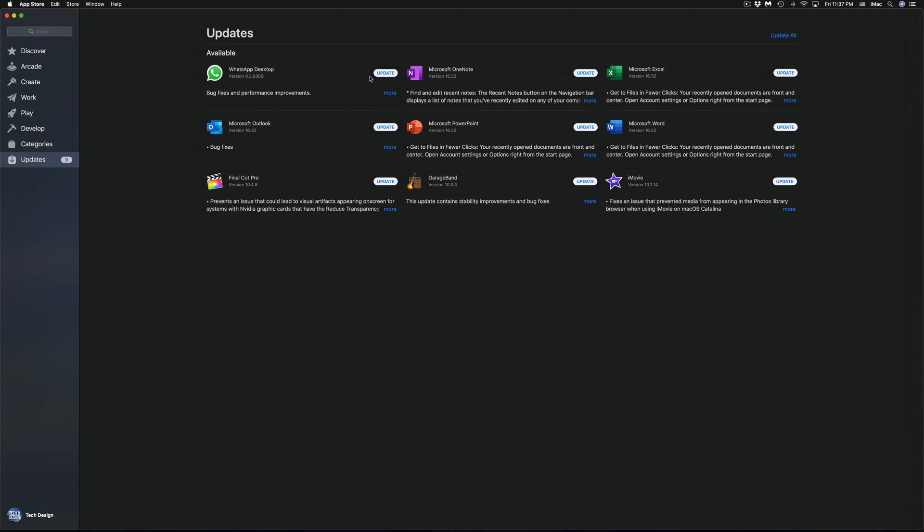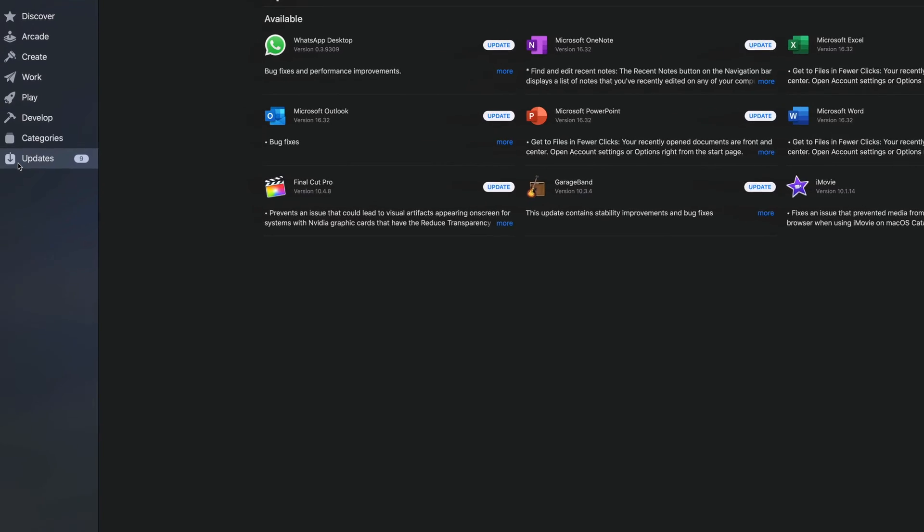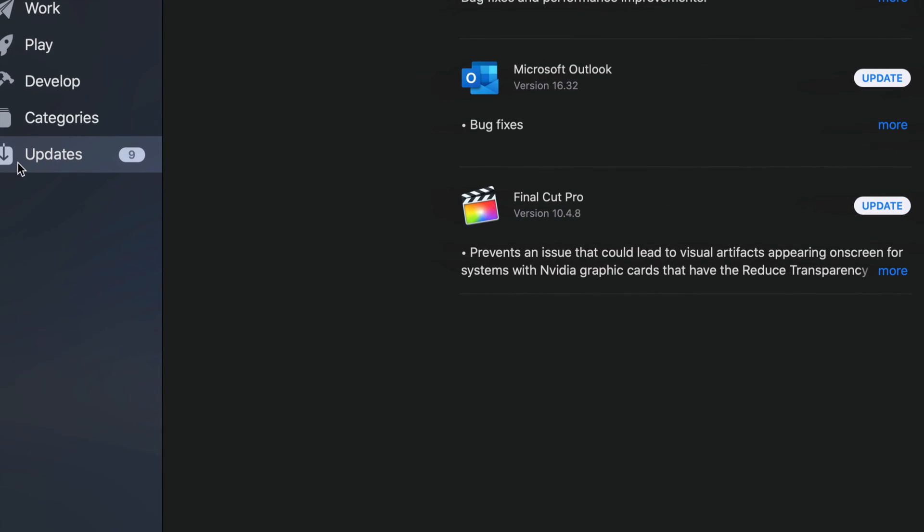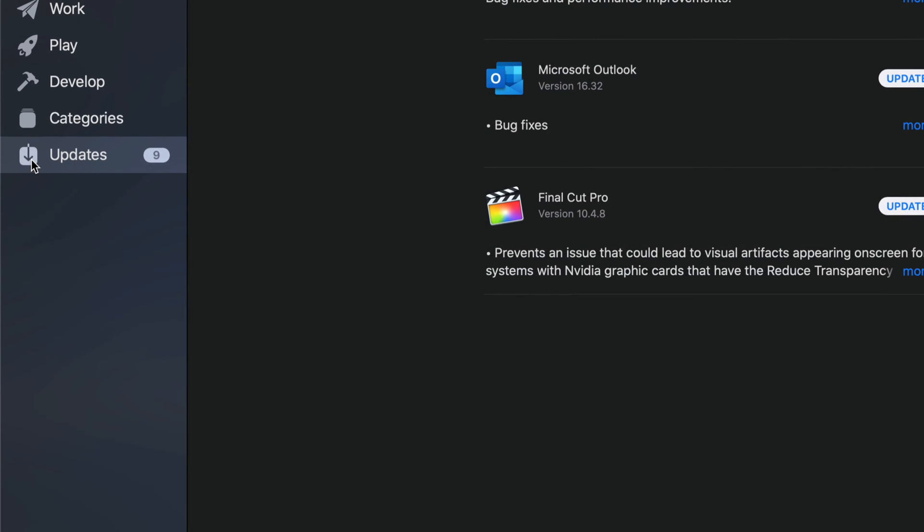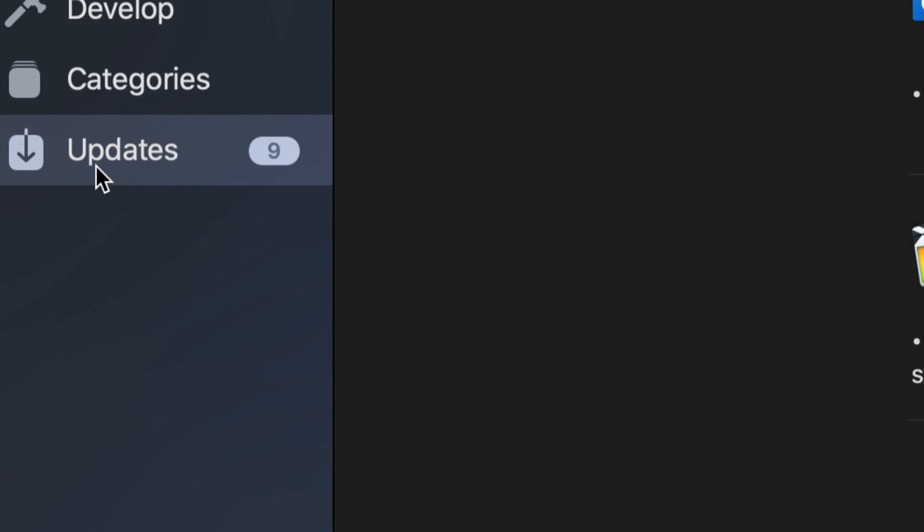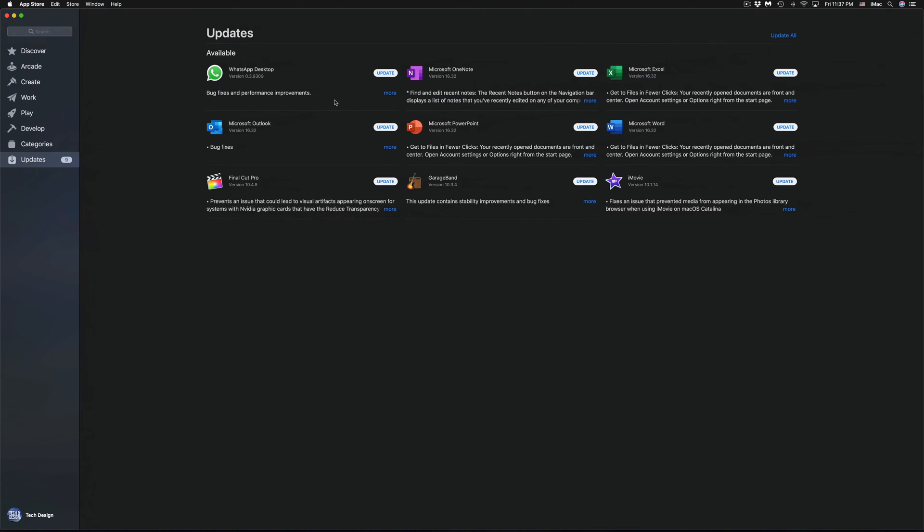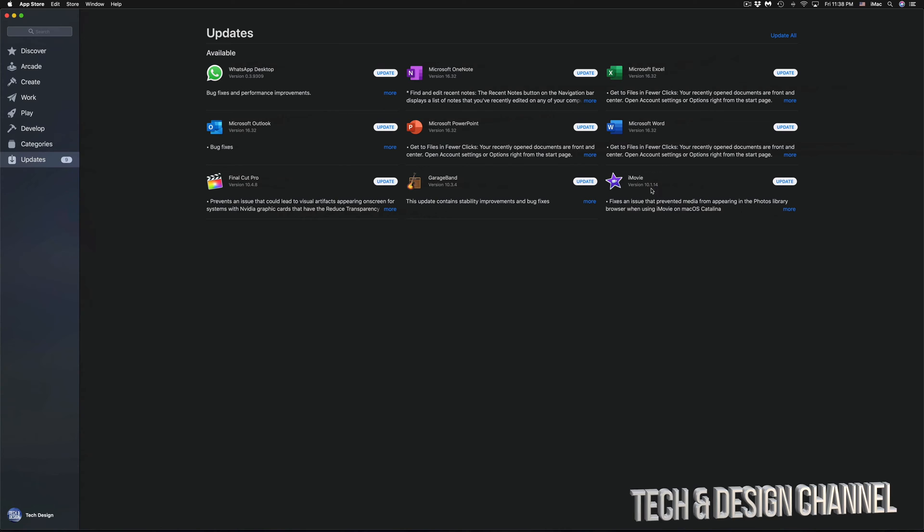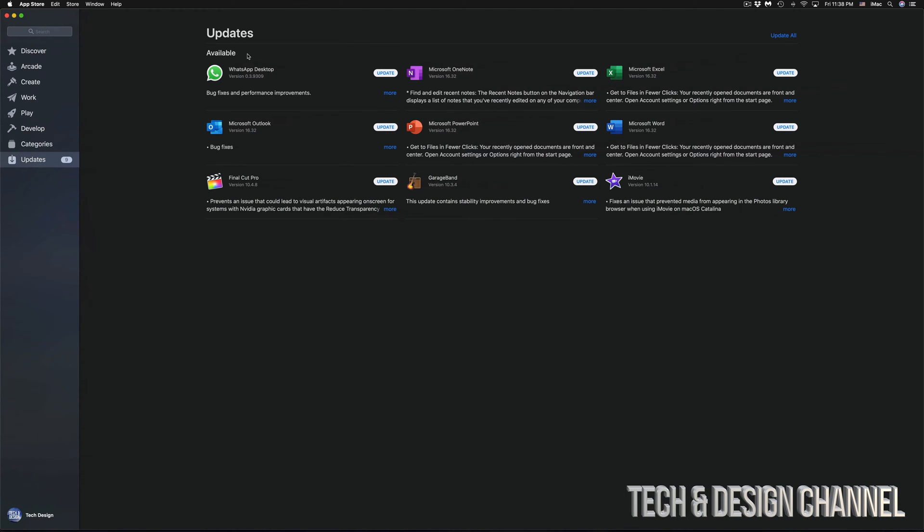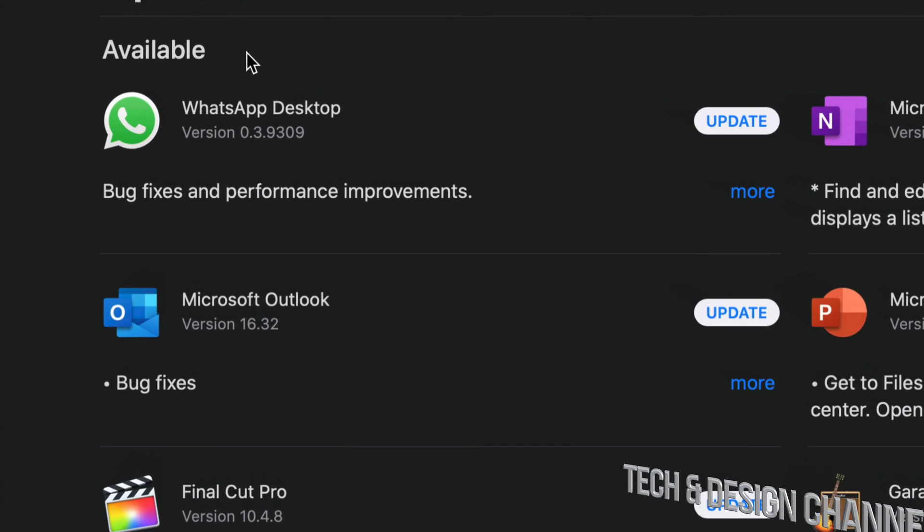Once we open that up, we will see all these updates. That should be your very last option down here below. You will see your last option as Updates. As you can see right here we have WhatsApp, we have Microsoft, a bunch of Microsoft updates including iMovie, GarageBand and Final Cut Pro.